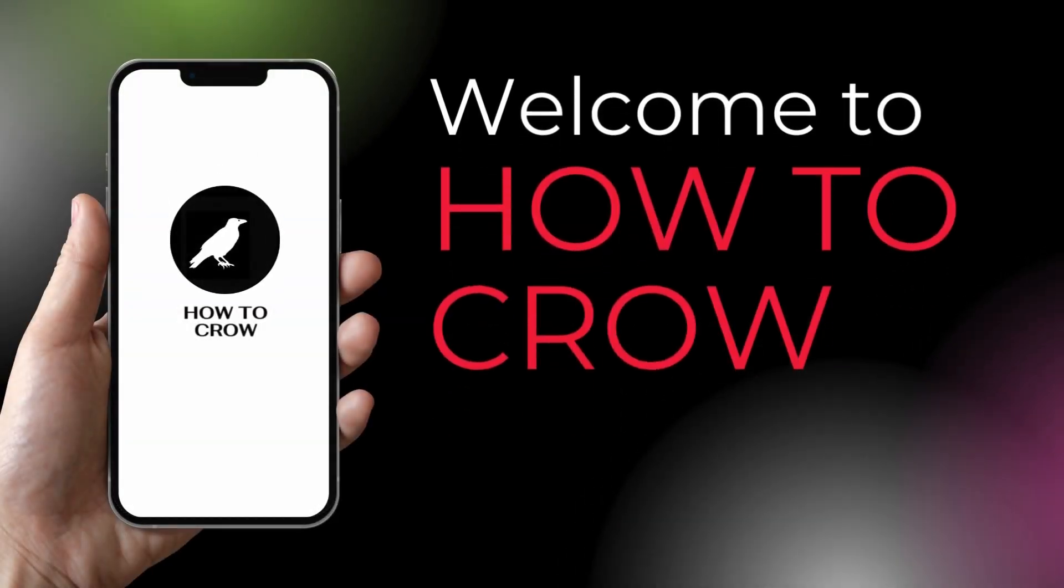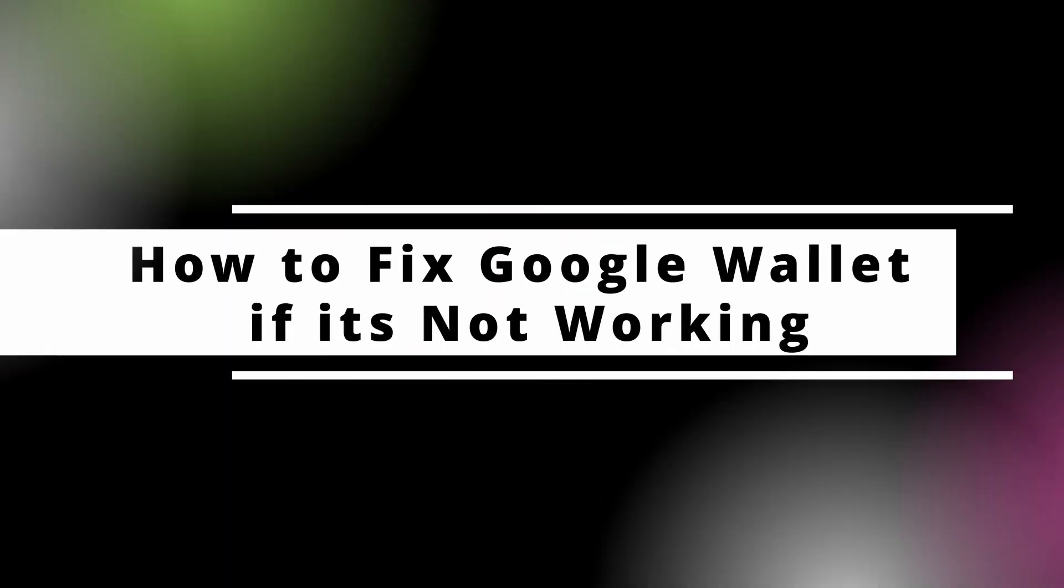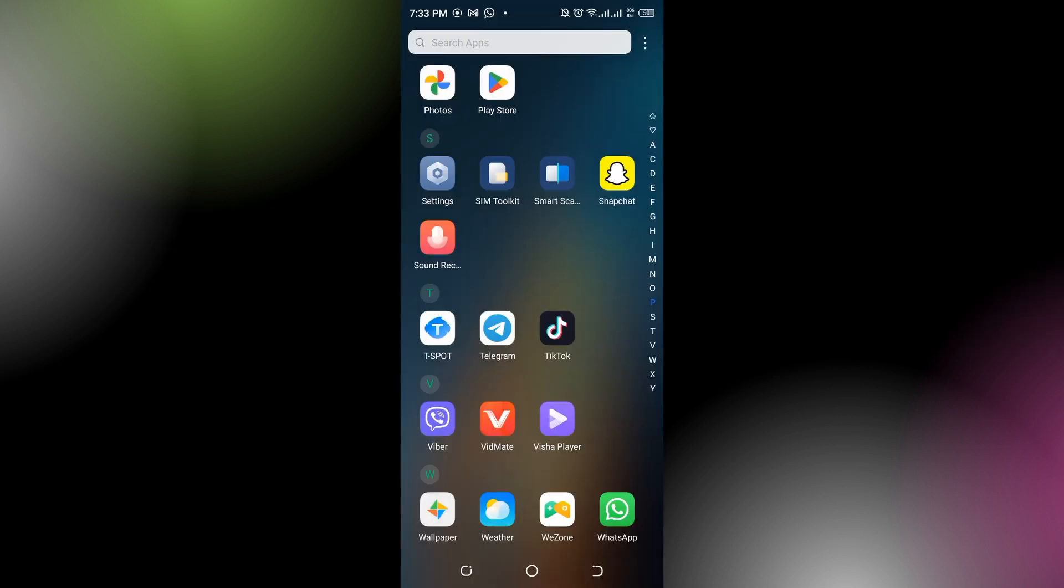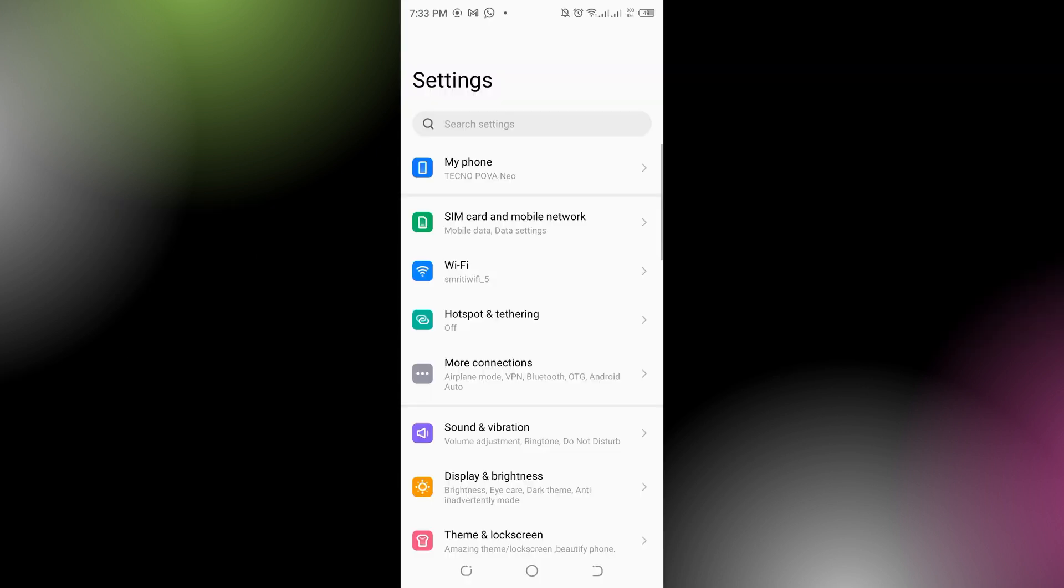Hello guys, welcome back to our channel. In today's video, I'm going to show you how to fix Google Wallet if it's not working. First, you have to go to the Settings in your phone.